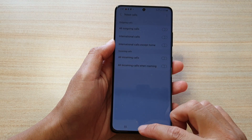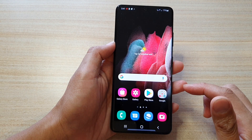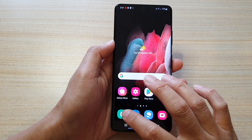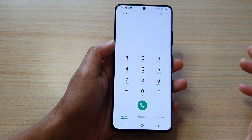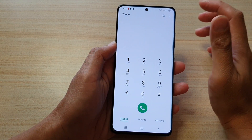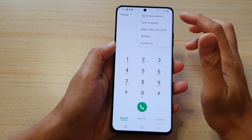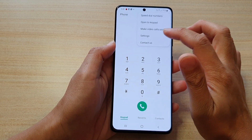First, tap on the home key to go back to your home screen, then tap on the phone application. Next, tap on the option key, and from the pop-up tap on settings.